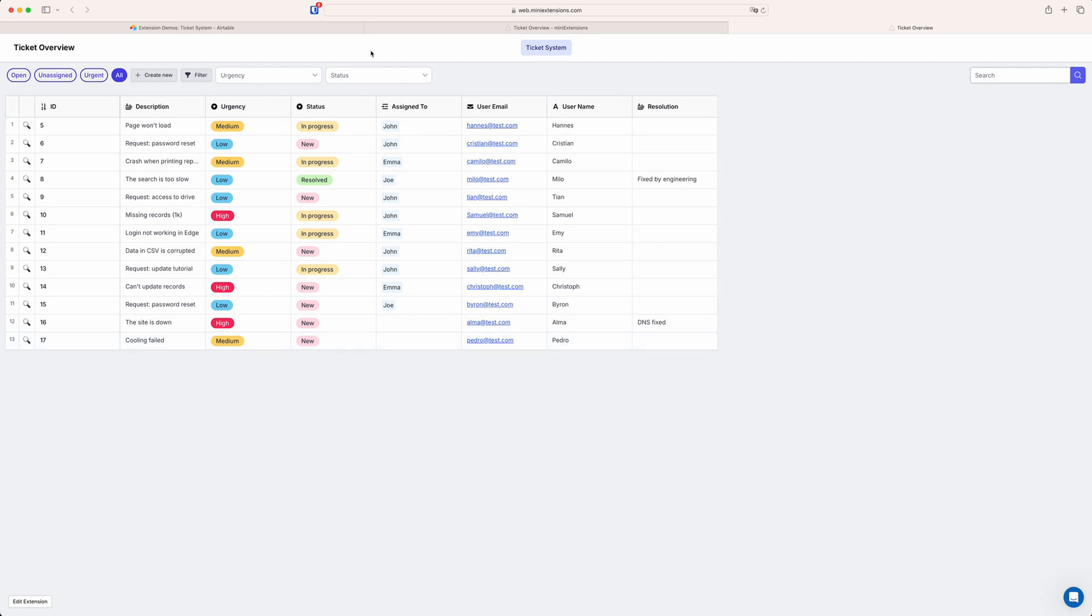We do have a very similar system that does require a login which is called our portal extension and for that the login data is managed inside of Airtable itself. We basically have a table with the user data but this editable grid view is a simpler version of that that does not require any kind of login. So everybody that uses this sees the same data basically. Whereas for the portal everybody would see data that is linked specifically to them.